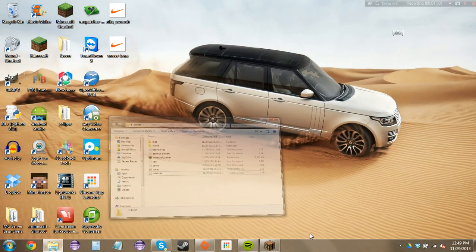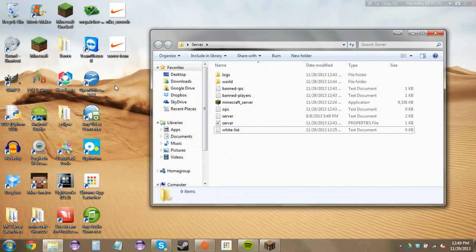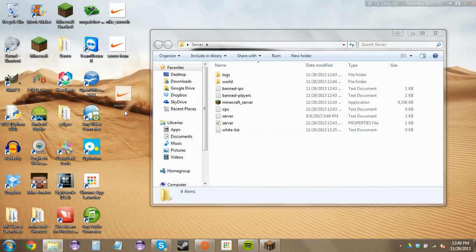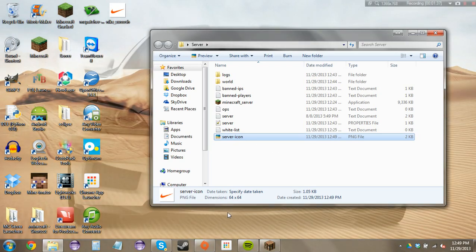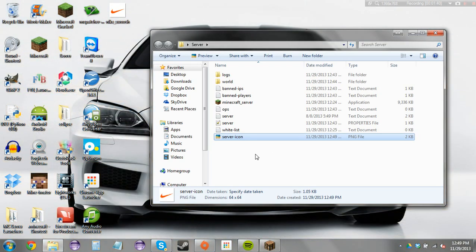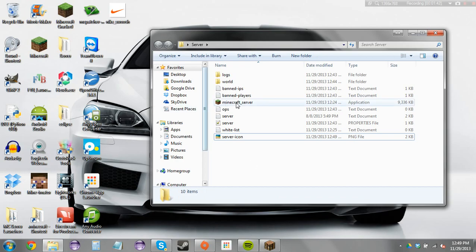You want to open up your Minecraft server folder and you want to drag that in. And make sure it's 64 pixels by 64 pixels, make sure it's a PNG file. And you're good. Start up the server.